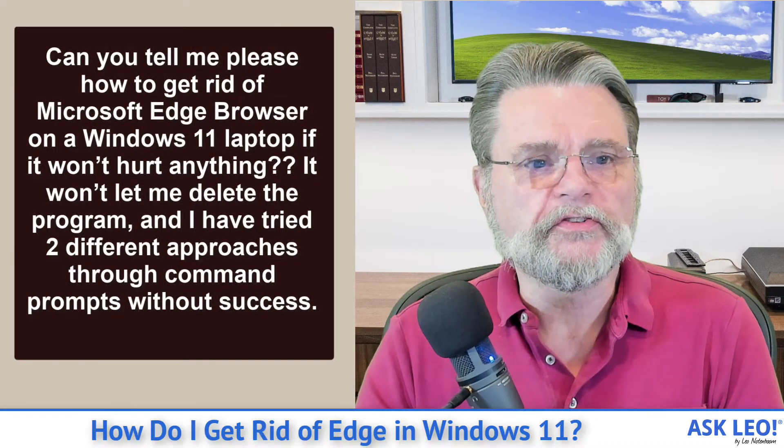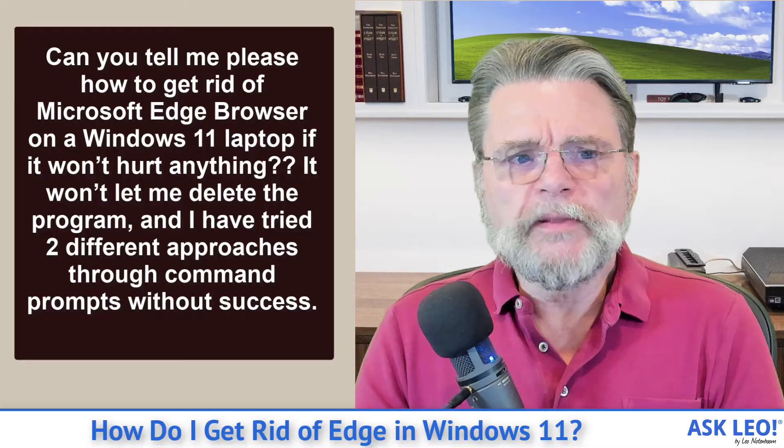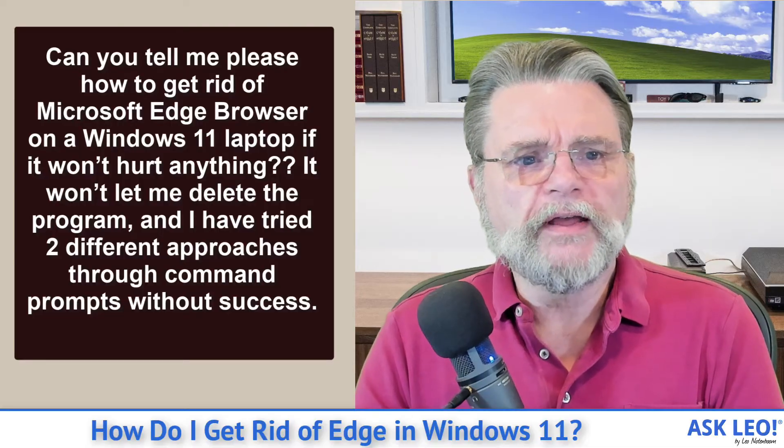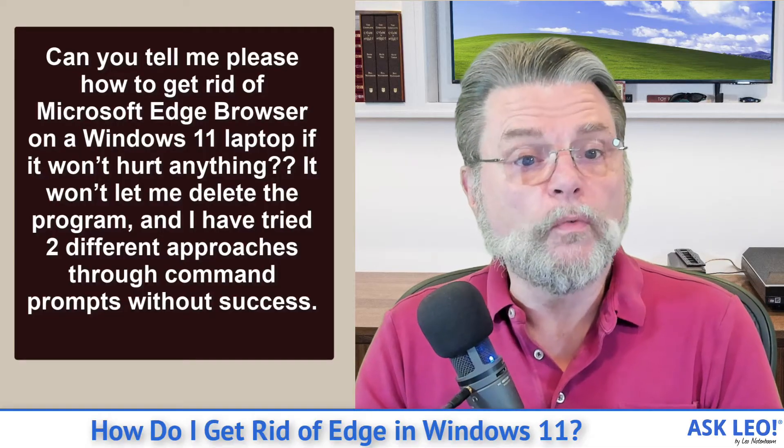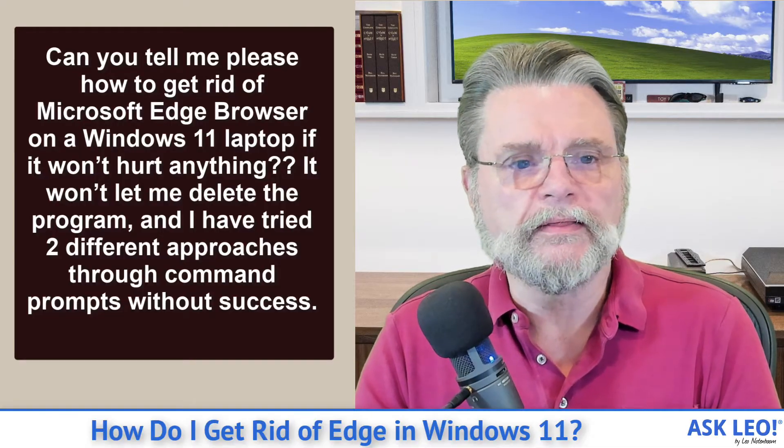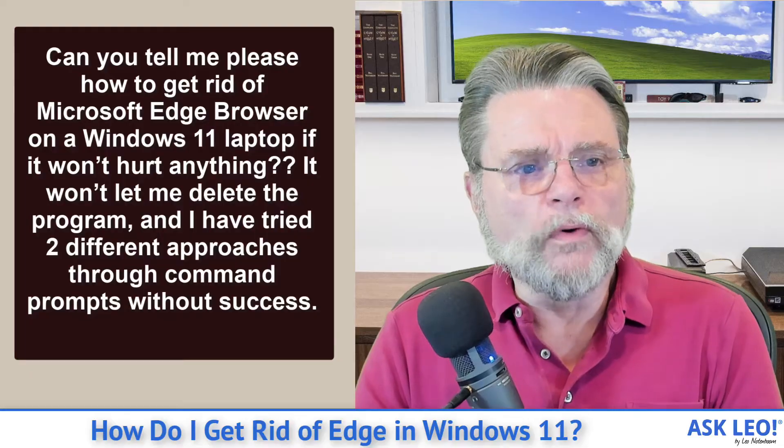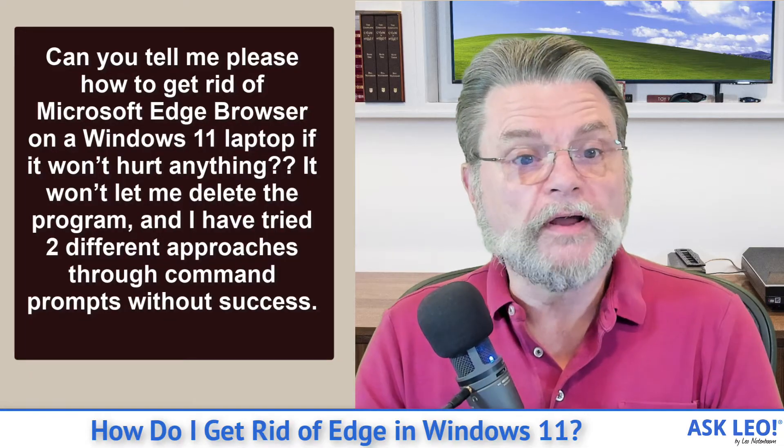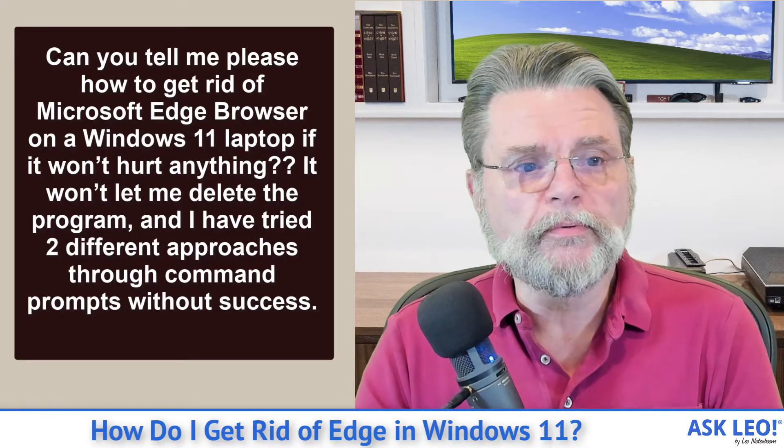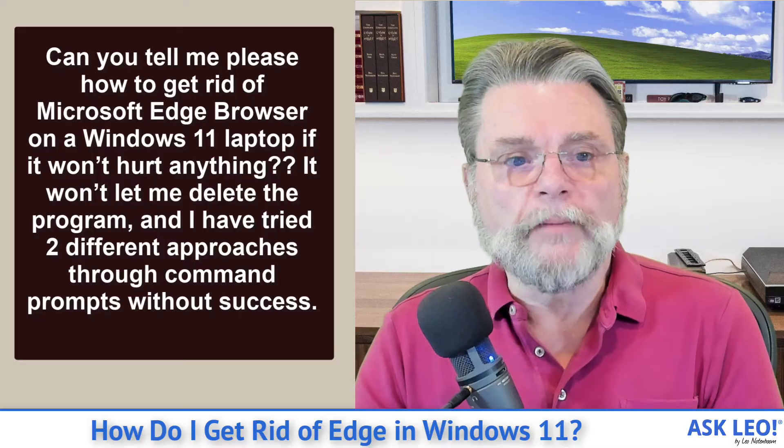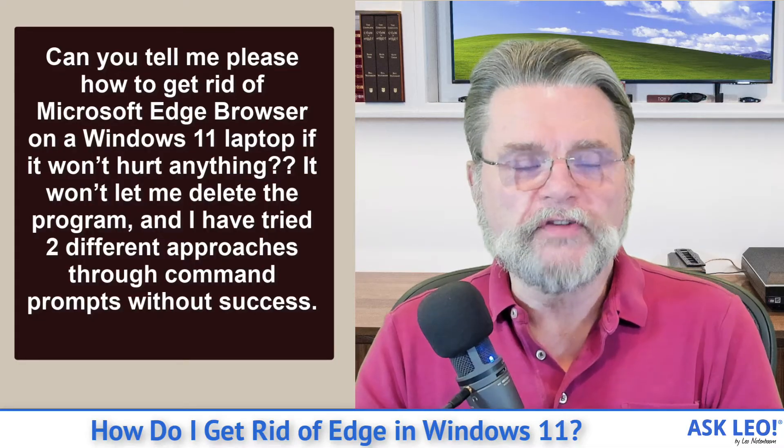Here's the question. Can you tell me please how to get rid of Microsoft Edge browser on a Windows 11 laptop if it won't hurt anything? It won't let me delete the program, and I have tried two different approaches through command prompts without success.